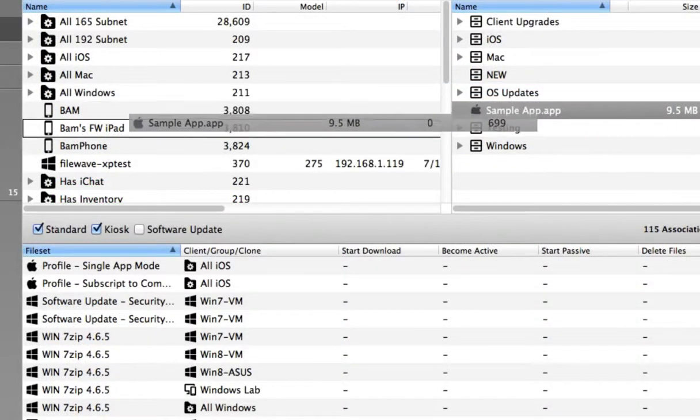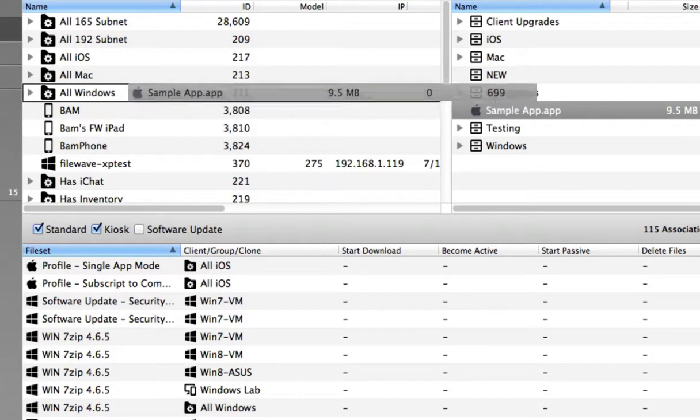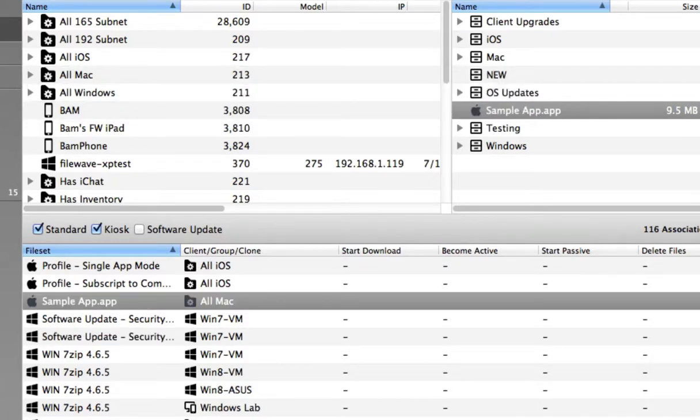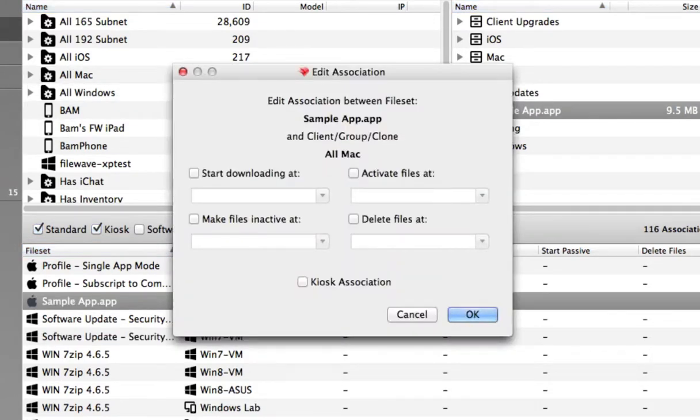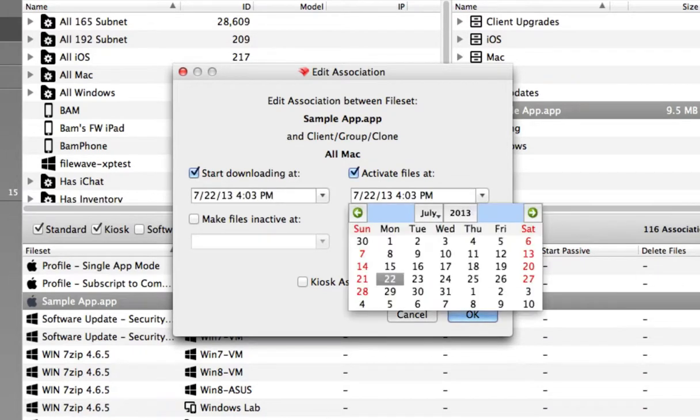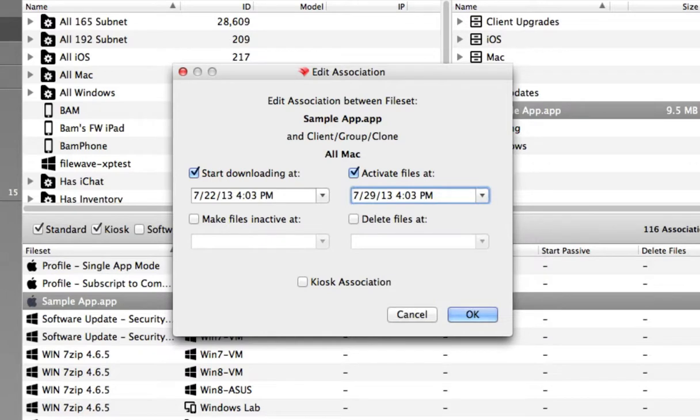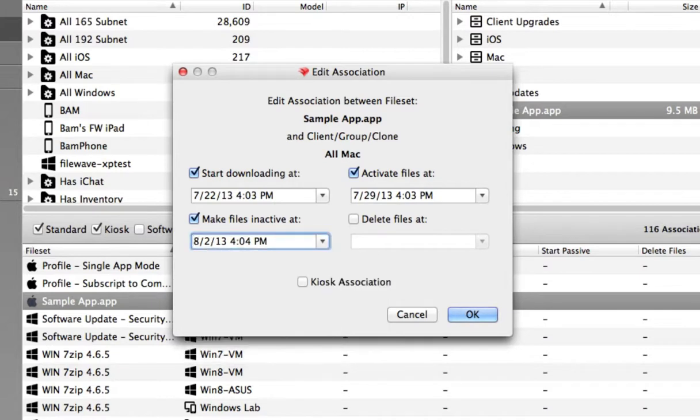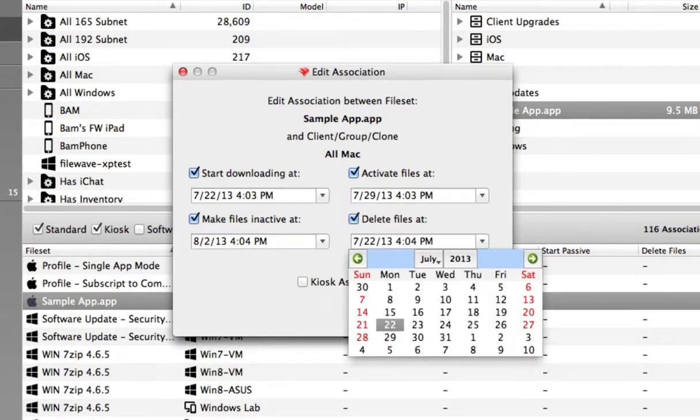File sets are associated with individual devices or groups of devices. This association allows you to schedule specific times for that file set to be downloaded, activated, deactivated, and even deleted at a future date. Being able to set these times allows for staggered deployments and very granular control over your deployment schedule.